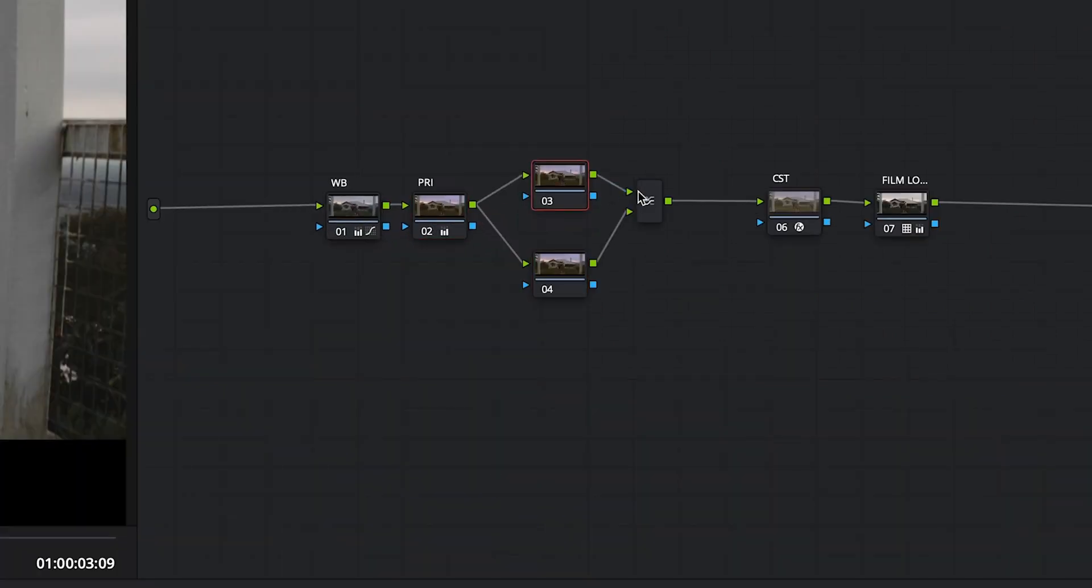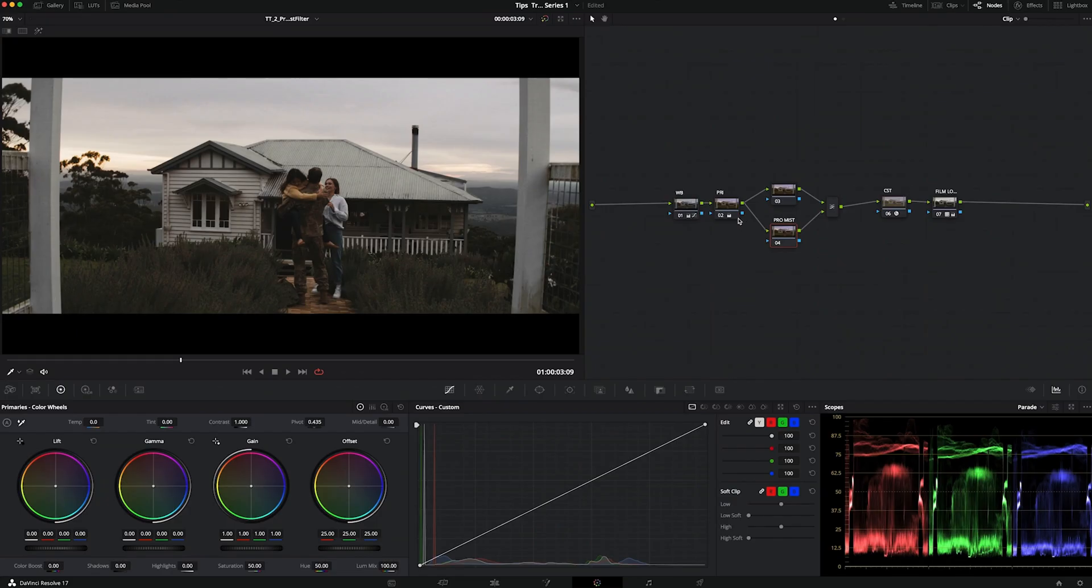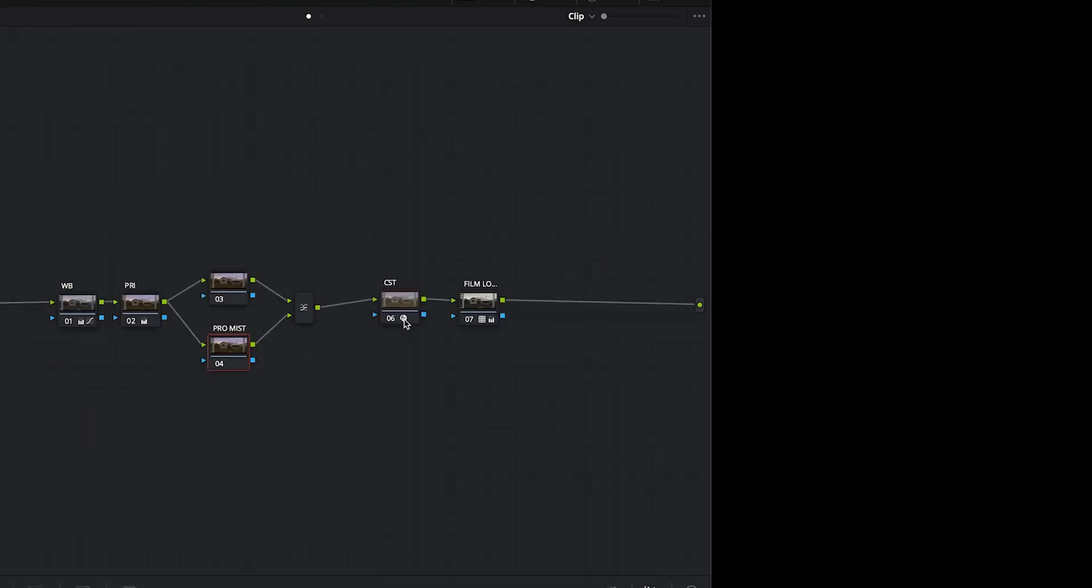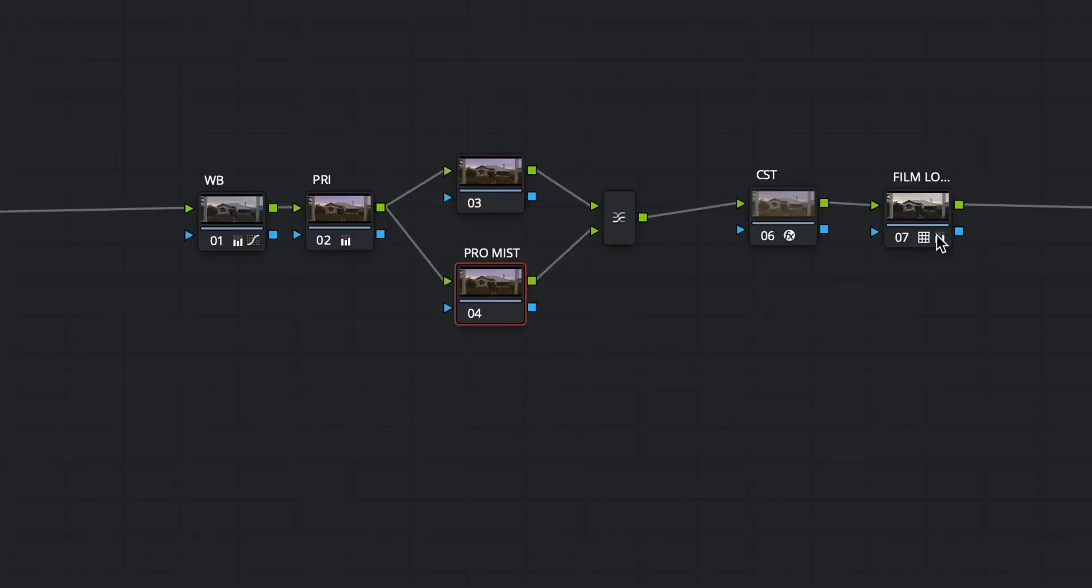We can label the nodes to make the workflow more understandable. Although each node will show you some icons that are related to what tools you're using on each node, I find it way easier to label everything.